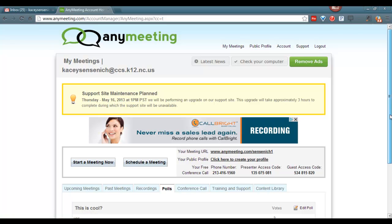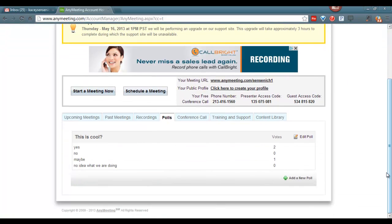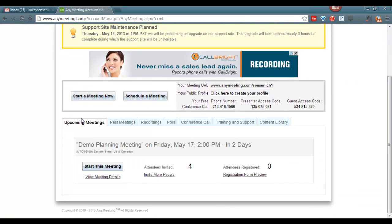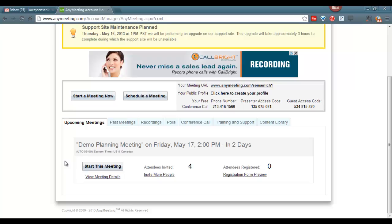We will scroll down, make sure to click on upcoming meetings, and you will see the meeting. Here you can make any changes needed to the meeting. When it's time to start the meeting, click on your AnyMeeting home page and click on start this meeting and the meeting will begin.